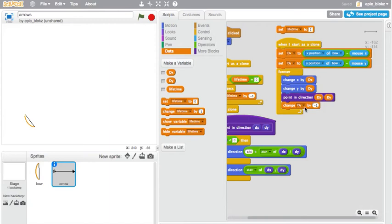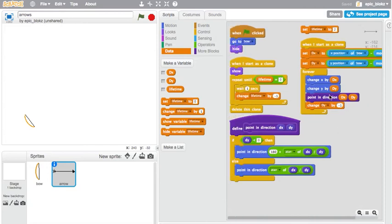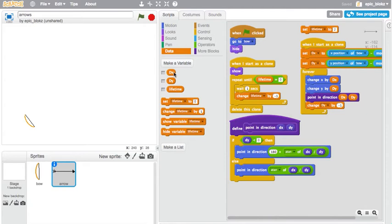So at the end of every frame, we subtract 1 from dy. And we also point in direction dx dy. This is a function I used which uses trigonometry to figure out which direction the arrow should be pointing given dx and dy.